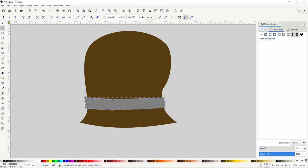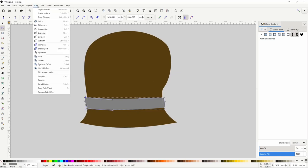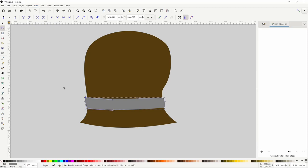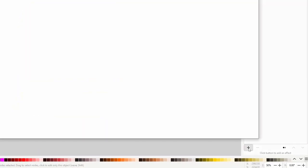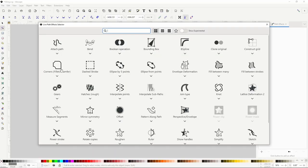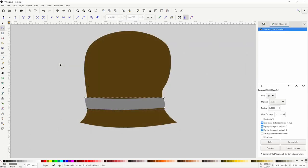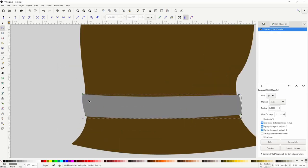I also want to round the corners of the belt a bit. To do this we go to Path > Path Effects to open the path effects dialog, then click the plus button at the bottom and choose Corners > Fillet/Chamfer. Now using the node tool we can drag these green diamond handles at the nodes to round the corners.